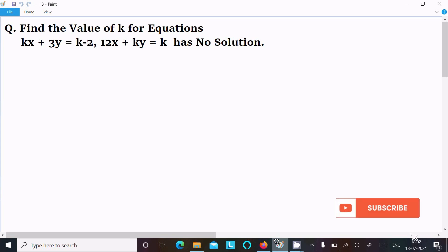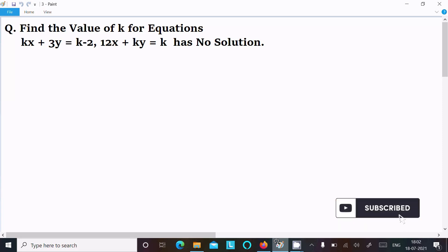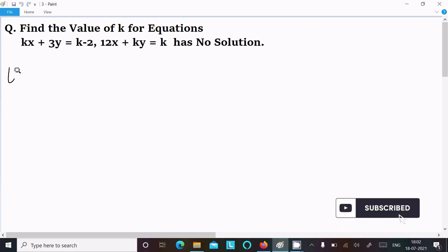In this video lecture I am going to find the value of k for the equation kx plus 3y equal to k minus 2, and 12x plus ky equal to k, which has no solution. Let's see the answer.